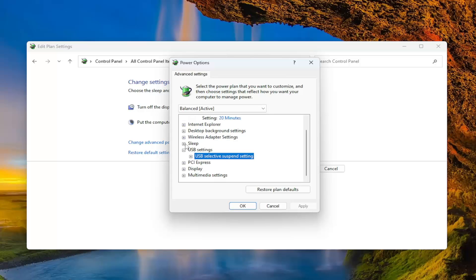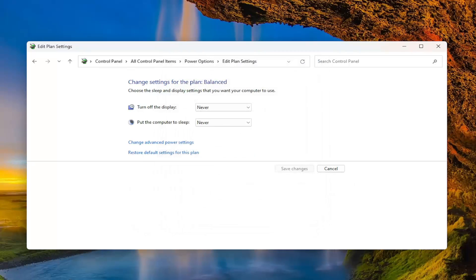And then once you're done, you would just go ahead and select apply and OK to save the change. And that's all you would have to do.